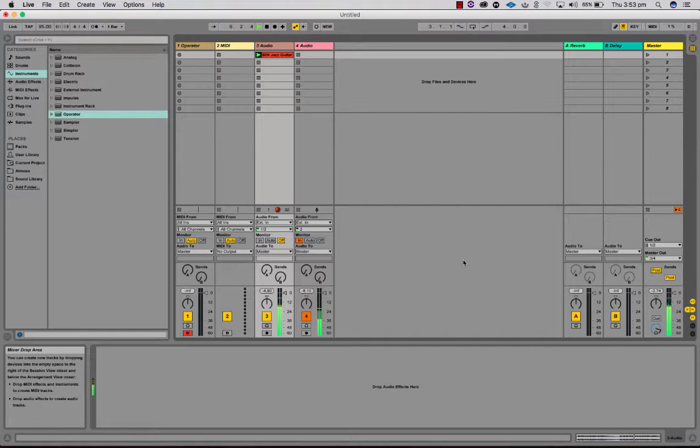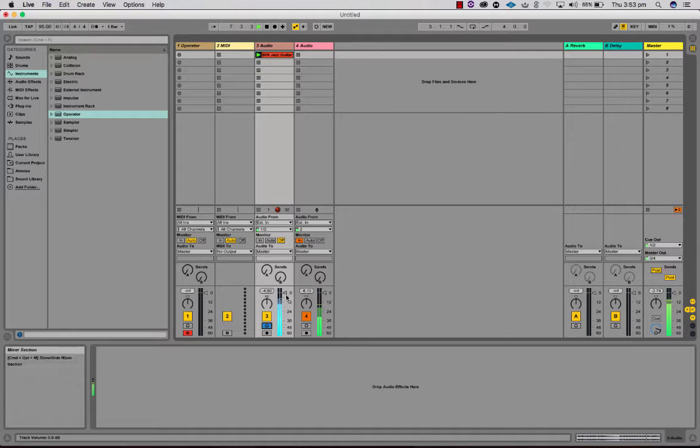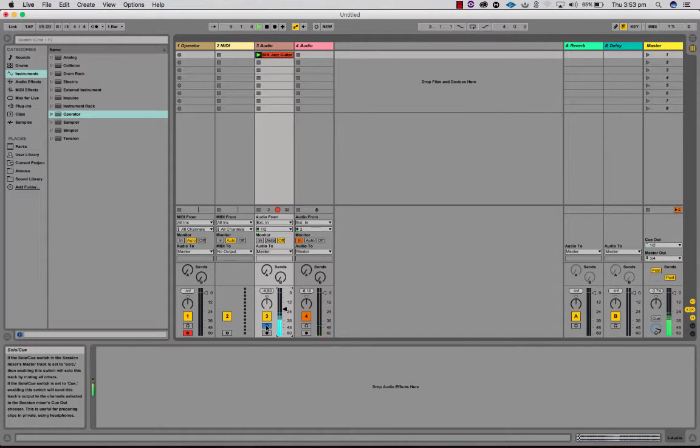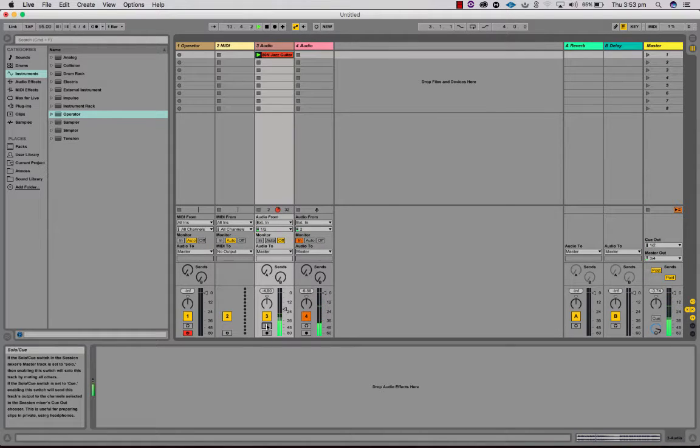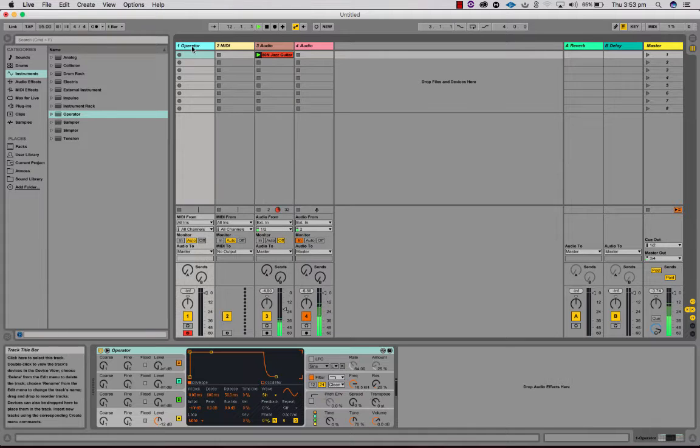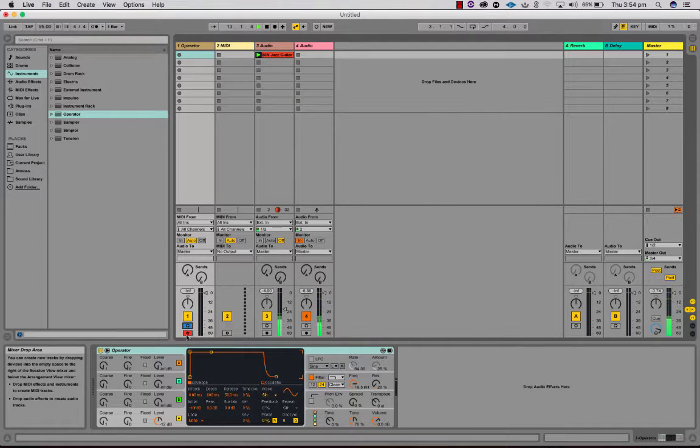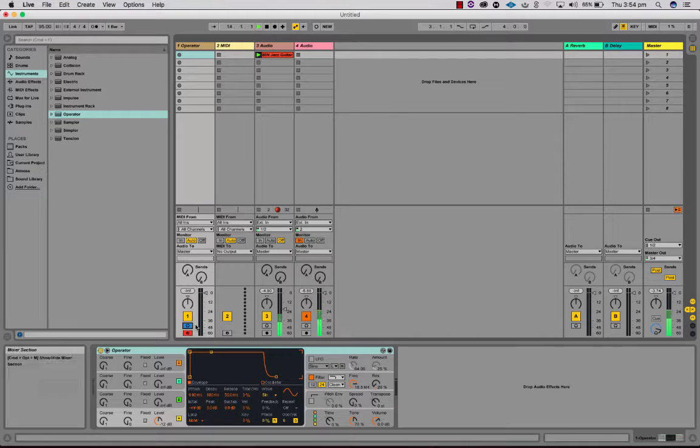But because we've got one and two set up as well we can use that for our headphones and there you go. If you need to be able to hear what you're doing, so that you can give me an example of how you change the sound in operator, you need to click what was the solo button which is now the cue button.